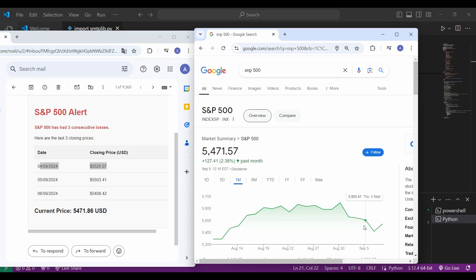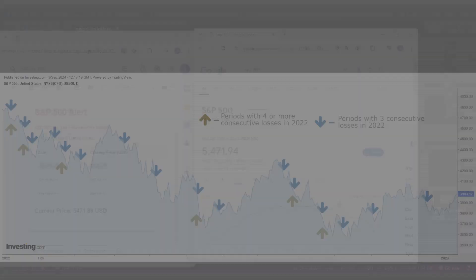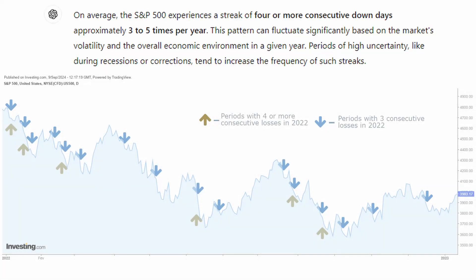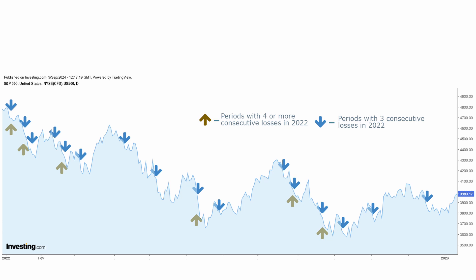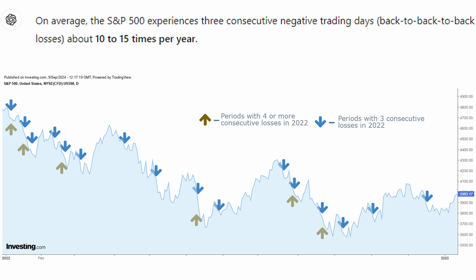I chose this condition because, after some research, I realized it's extremely rare to have 4 or more losing days in a row — this usually only occurs about 5 times a year, and I want to invest more than that. However, 3 back-to-back-to-back losing days happen around 10–15 times a year, which comes to around once per month, and that's the frequency I usually invest.